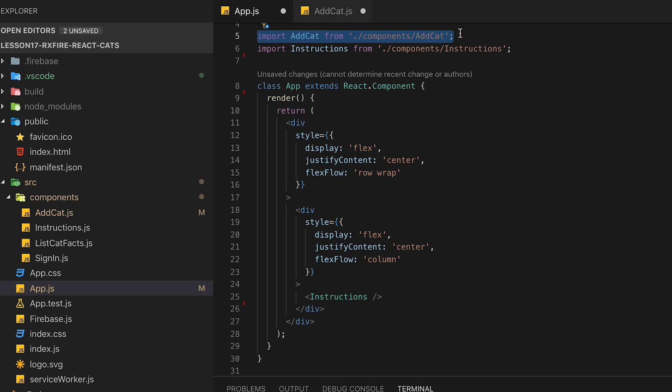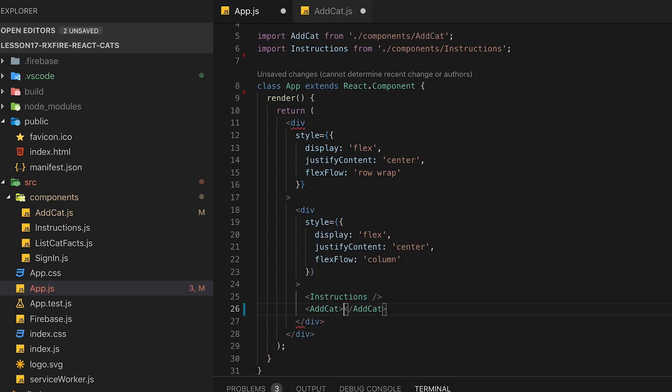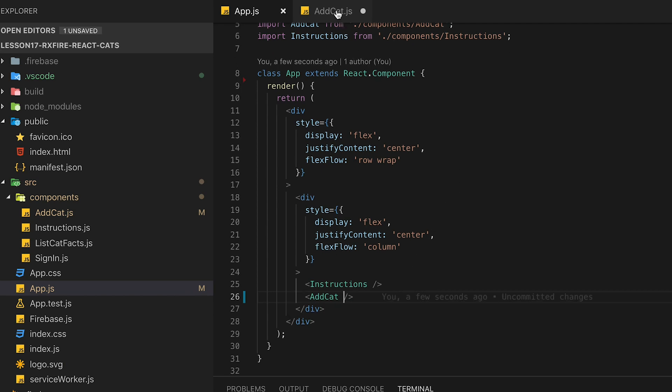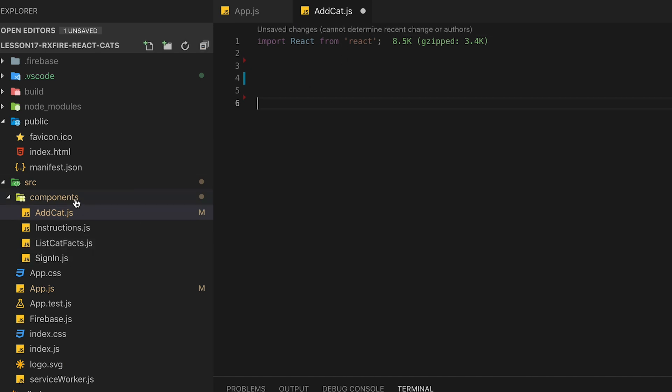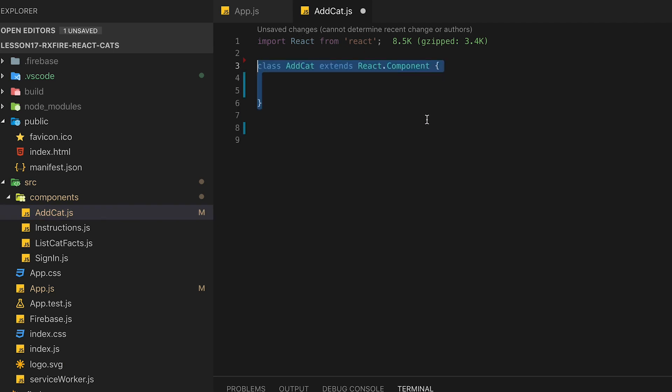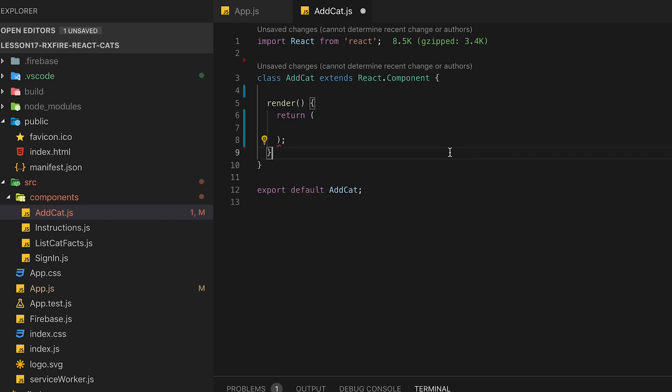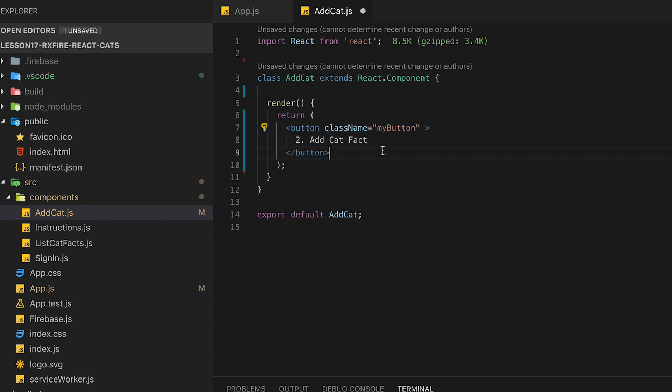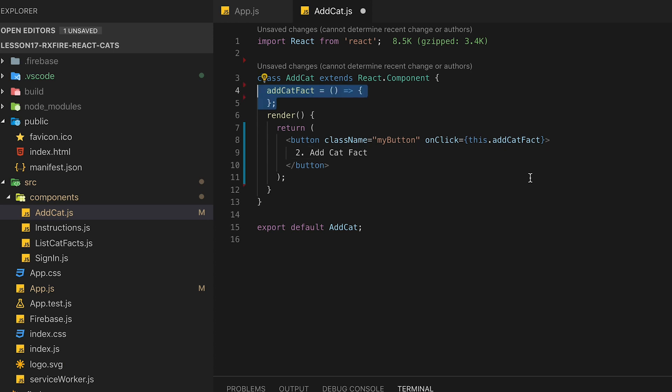The next component we're going to add is the AddCat or add cat fact component. And how we do this is import that from our components AddCat and then just place an HTML tag for AddCat in our app.js, and let's jump over. If you haven't created AddCat, go ahead and do that under components. We always start off every React component by adding the class and extending React.component. For this one all we want to do is return a button that's going to allow us to add a cat fact. Now this will be the first time that we're actually using an onClick for the HTML side and it's got JSX syntax, so you do an open curly brace and a close and it's going to call this function that we're going to create called addCatFact.